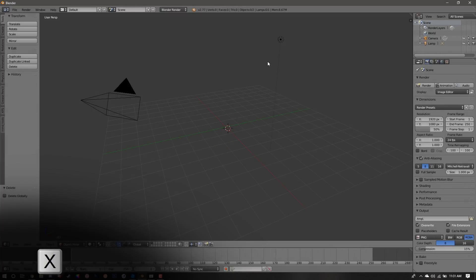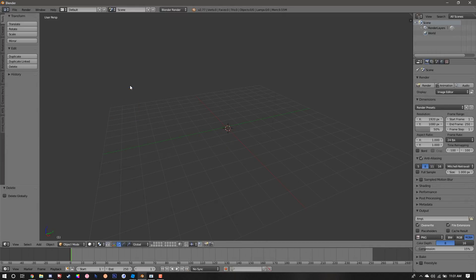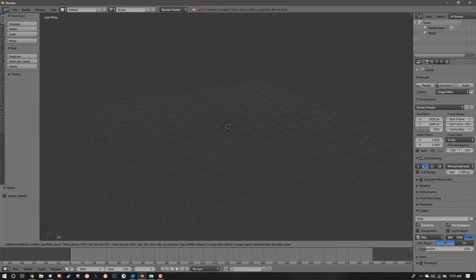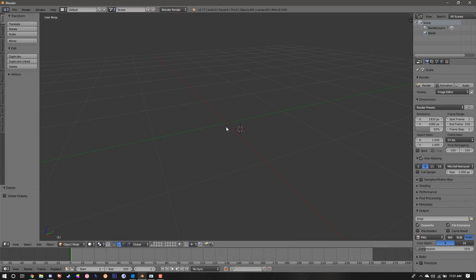The first thing we're going to do is open up Blender. Right away we're going to delete the cube, the light, and the camera to get those out of the way. Next we're going to create a plane by pressing Shift+A, go into mesh, and selecting plane.